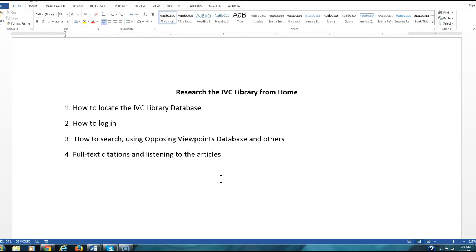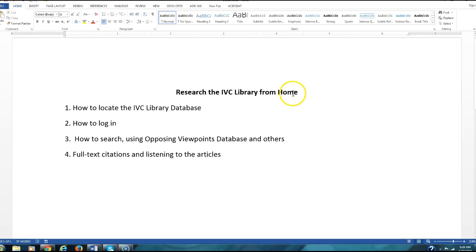Hello everybody, it's time to start working on your research papers. So I put together a little video which will cover researching the IVC library from home.